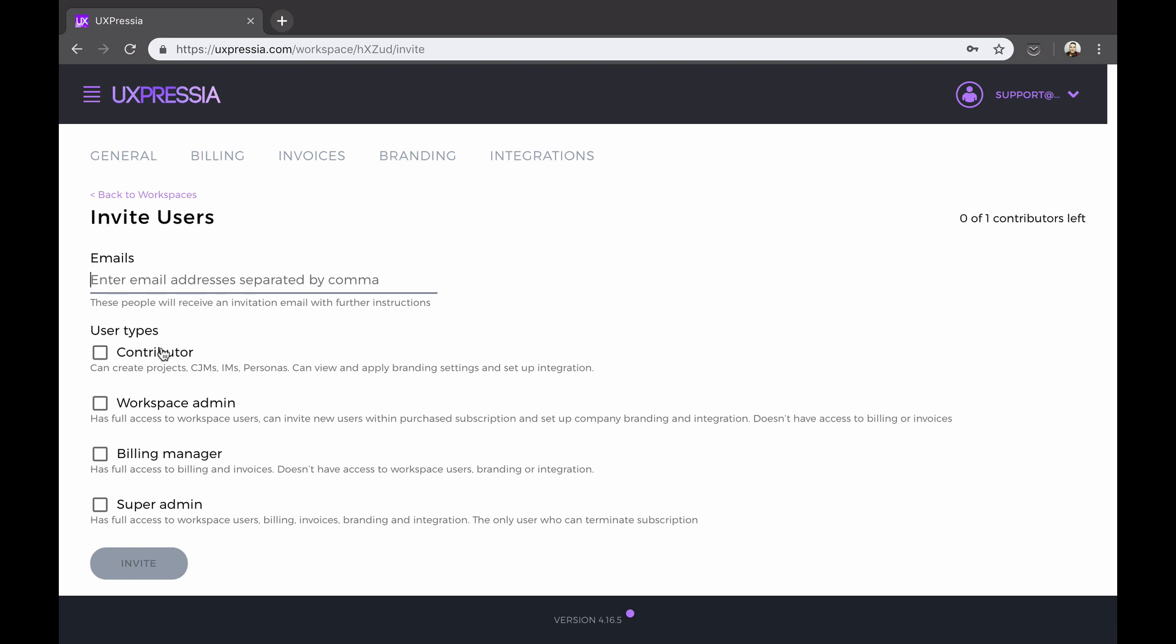Now assign a role to this person. In most cases, this will be a contributor. That is someone who can create and view projects, maps, personas, do exports, and share. This is the only billable role, as the others are just administrative roles.